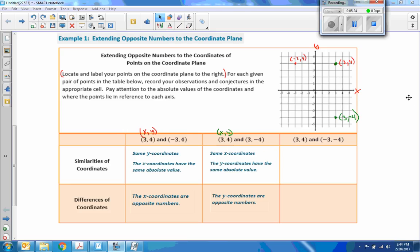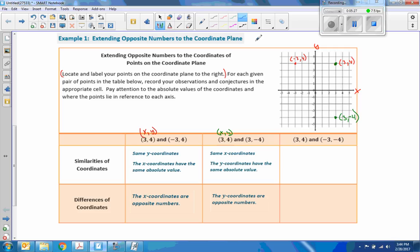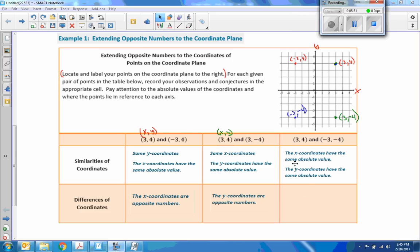Next, the ordered pair (3, 4) again and (-3, -4). Negative 3 on the x-axis means left 3, and negative 4 means down 4. Similarities: the x-coordinates have the same absolute value — negative 3 and positive 3 both have an absolute value of 3 — and the y-coordinates have the same absolute value: 4 and negative 4. Differences: both the x and the y-coordinates are opposite numbers — 3 and negative 3, 4 and negative 4.